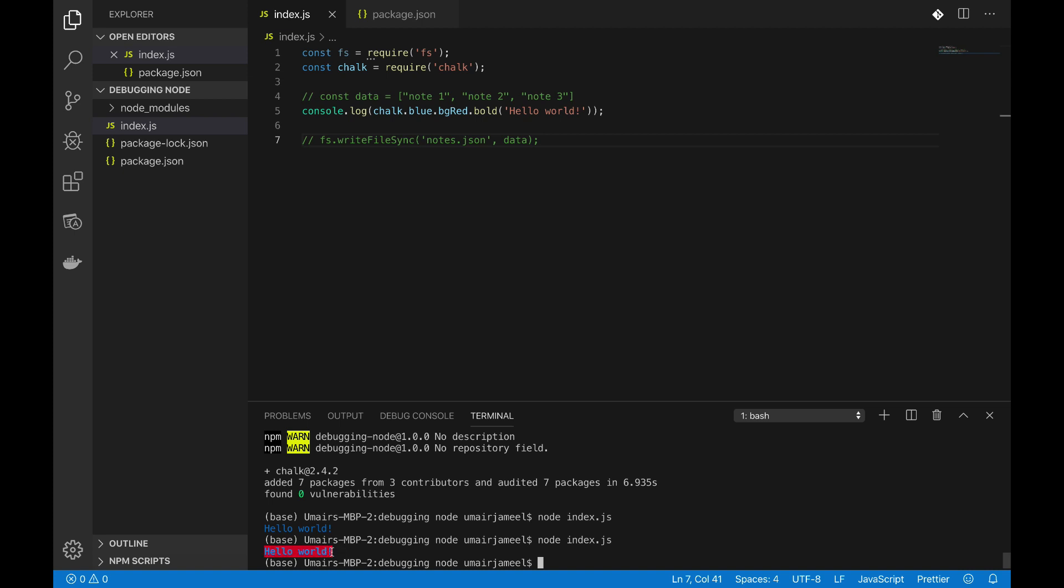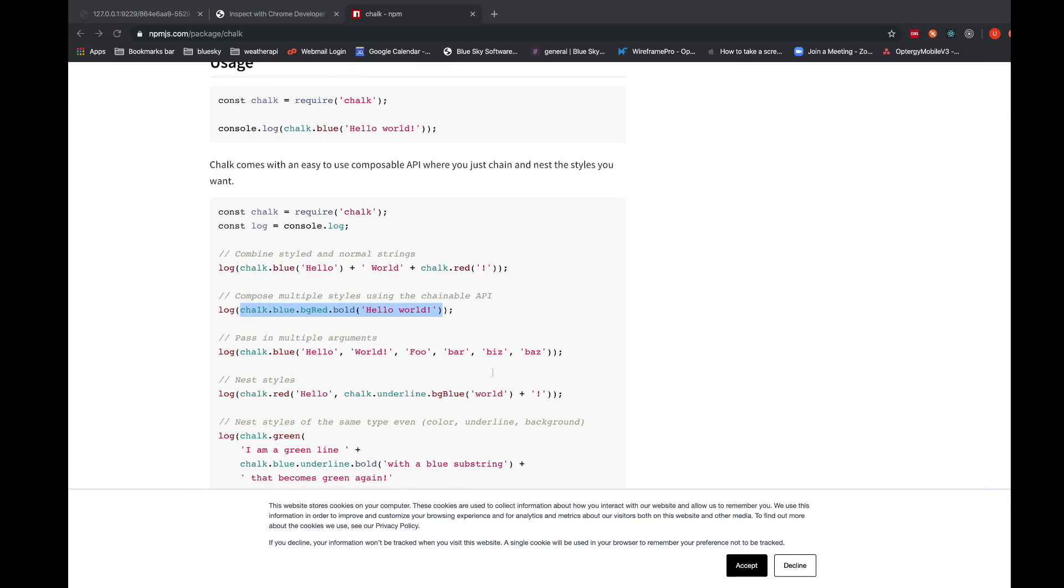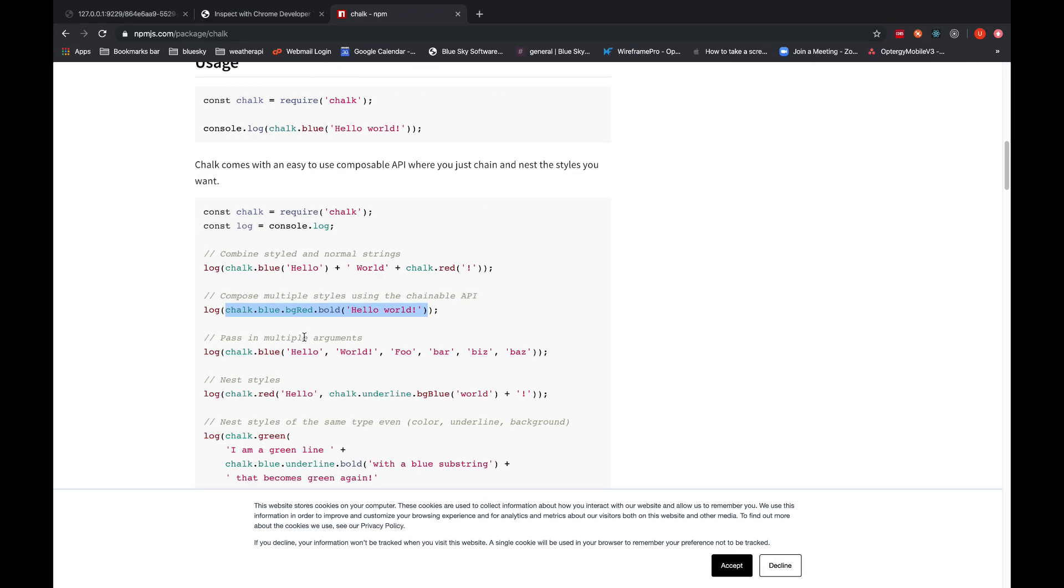So by just focusing on the colors we will have an idea that this particular log is coming from which particular file, without actually taking a lot of time and going through the execution stack of files, that which file were called at start and which file is logging that particular data. So it really helps in debugging.